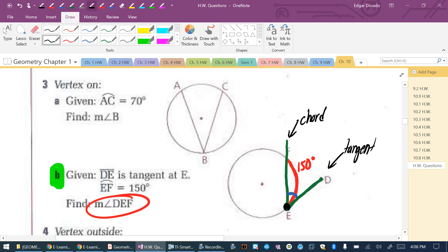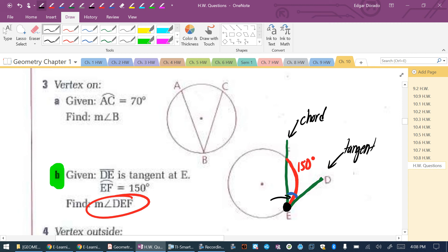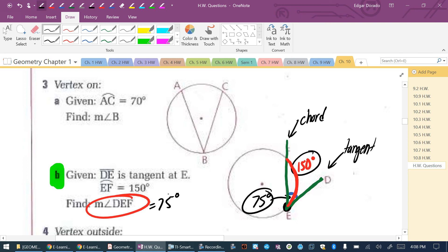What's most important here is that this works like an inscribed angle, because the vertex of that angle is on the edge of the circle. So I can treat it the same way I would find an inscribed angle. Inscribed angles are exactly half the size of the intercepted arc. So this tangent-chord angle is one half of 150, which is 75 degrees. That is how I found the answer to problem 3B.